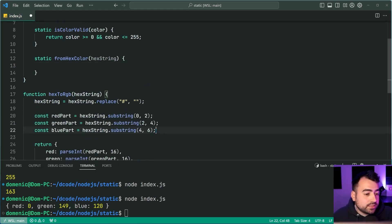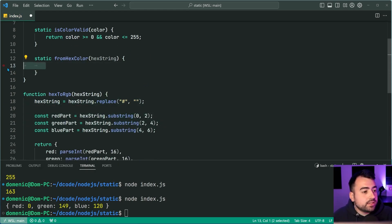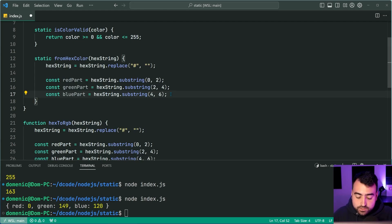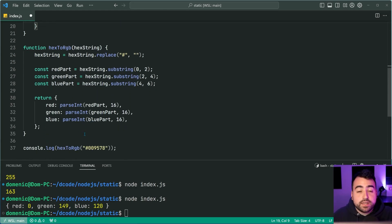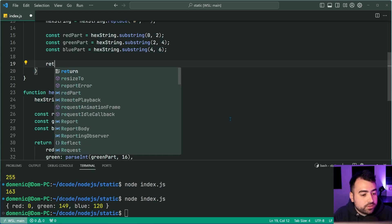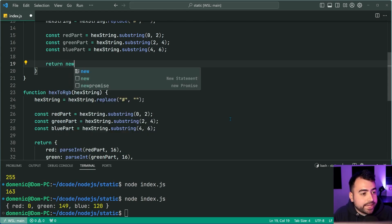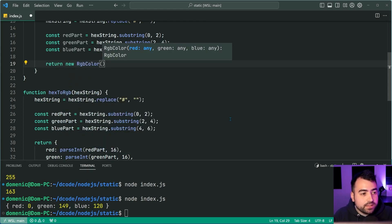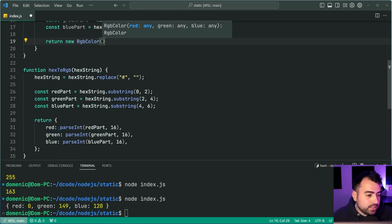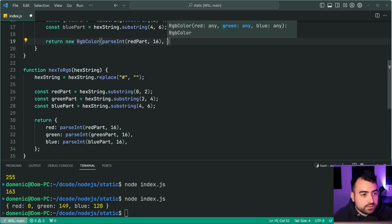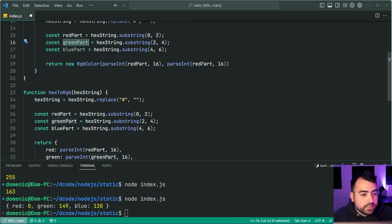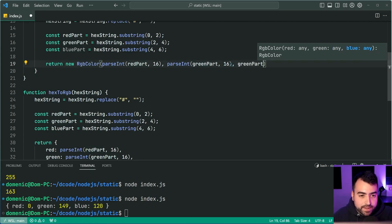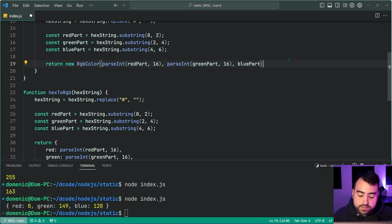But this time, instead of returning a simple object, we're going to return a class instance, we're going to say return a new RGB color takes in here, the parse int for the red parts, the parse int for the green part, then of course, the parse int for the blue part, just like this.